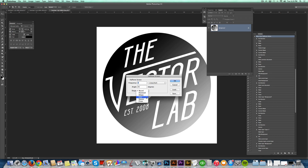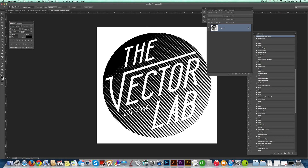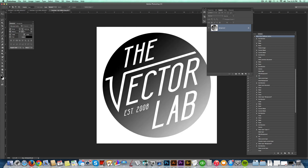Real quick, let me show you the line pattern. Let's go 8 lines per inch at a 45 degree angle. Hit OK. And you'll see how it makes a line pattern — that's pretty cool.